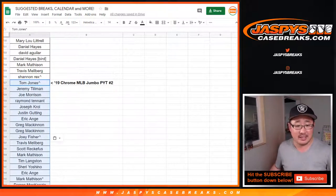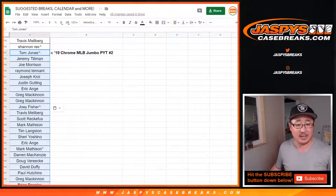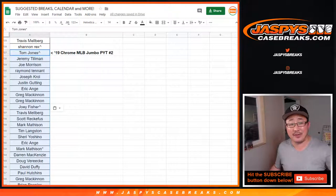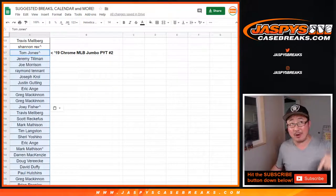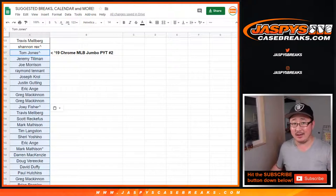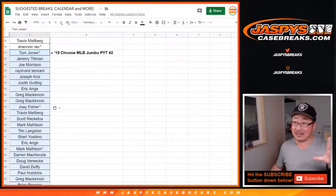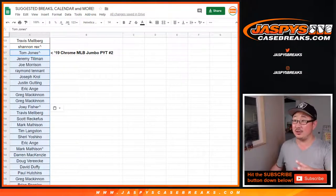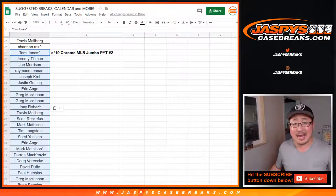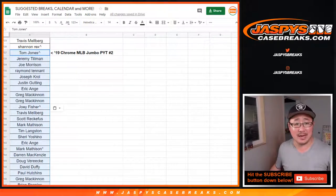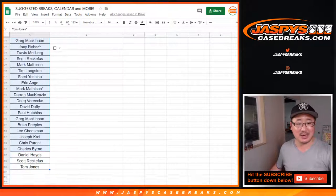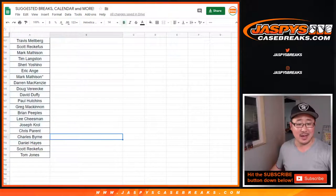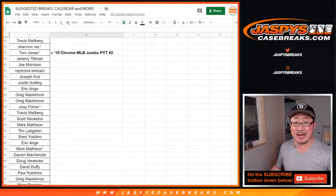So all the details are on JaspiesCaseBreaks.com. Basically, any break that fills from Monday, the other day, all the way through 9:30 Pacific, I think, next Tuesday, we'll randomize that whole list of names. And then I think the top ten names or so will win prizes. I don't know. Details are on the site. Check it out. JaspiesCaseBreaks.com. And we will see you next time for the next one. Bye-bye.